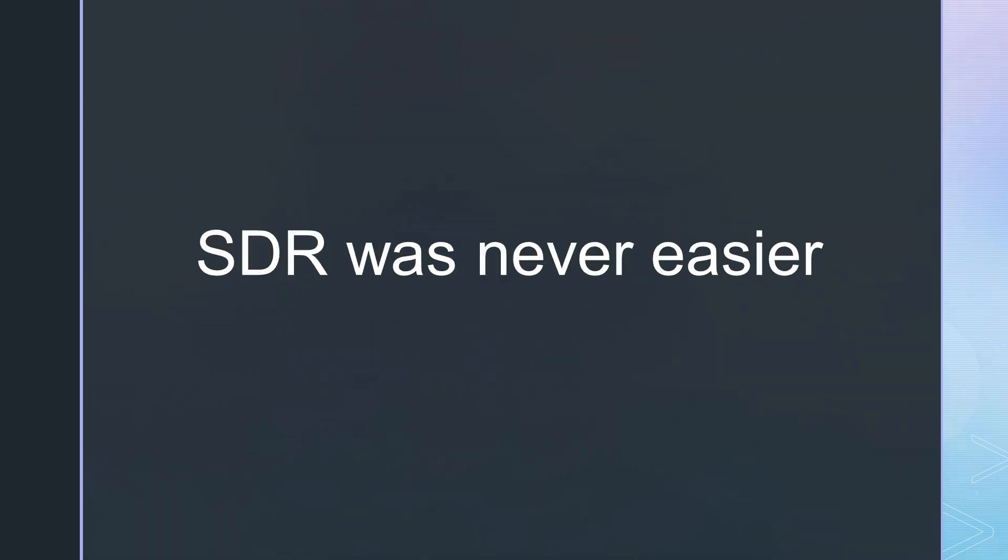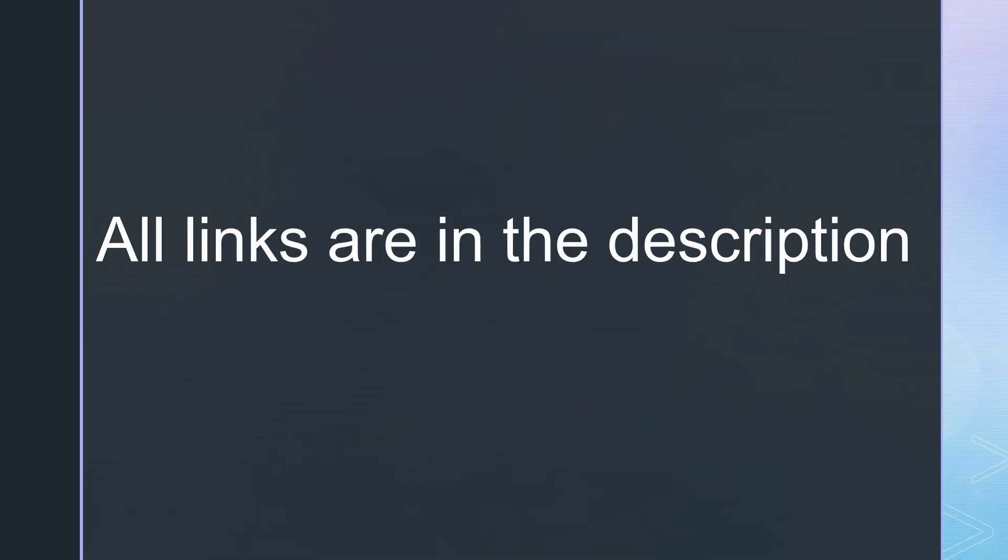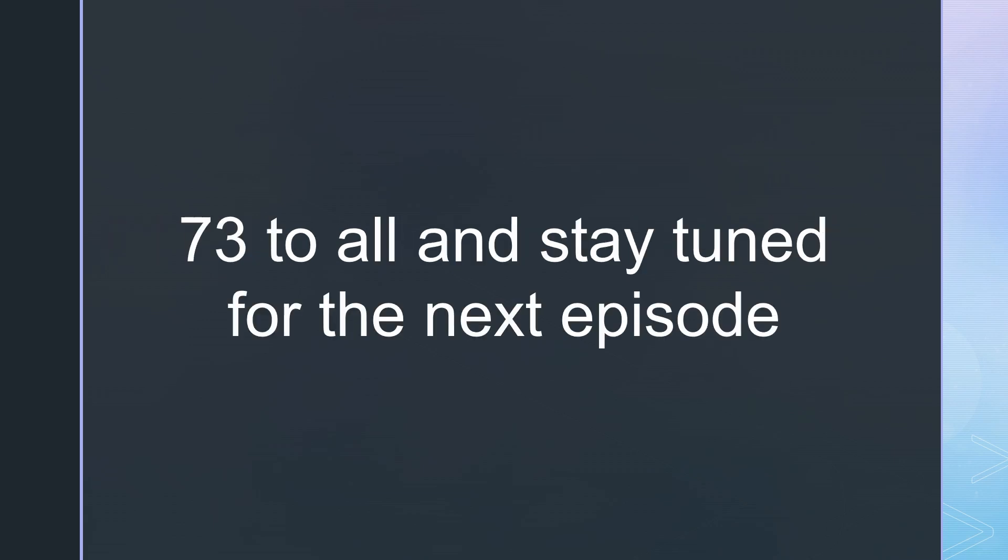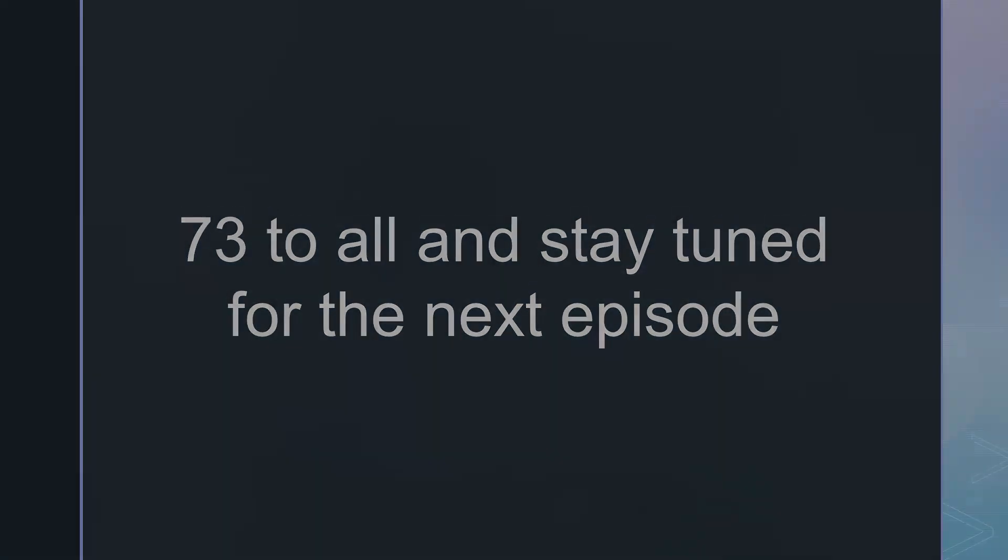That was all for today. I wish you a lot of fun experimenting with SDRs. It was never so easy. As always, you find all the relevant links in the description. 73 to everybody and please consider supporting the channel by using the links in the description. See you in the next episode.